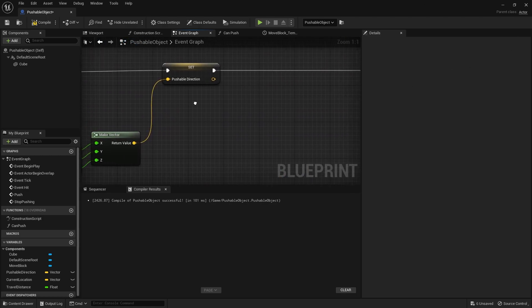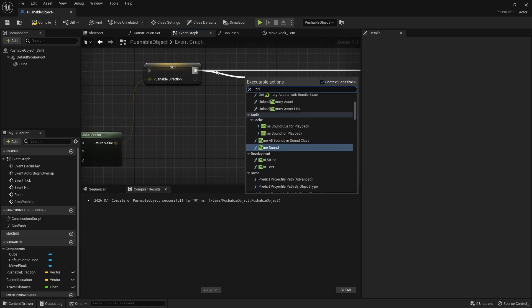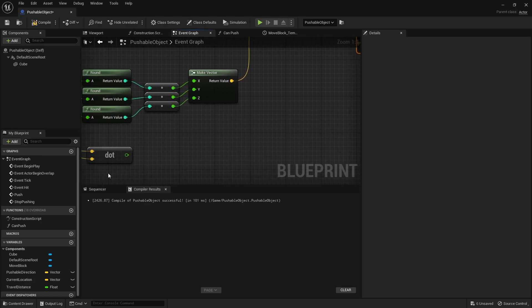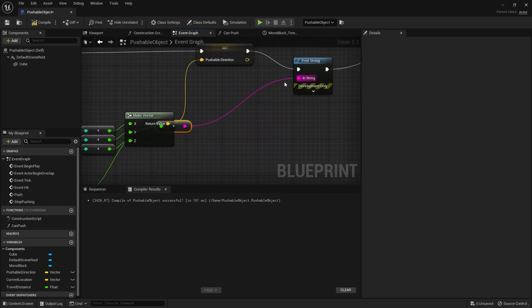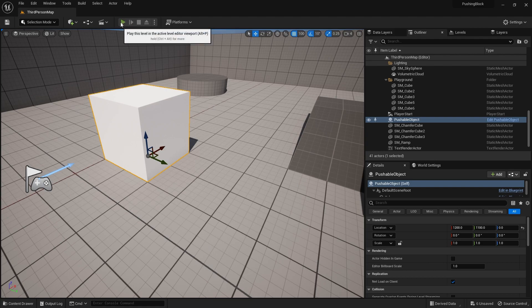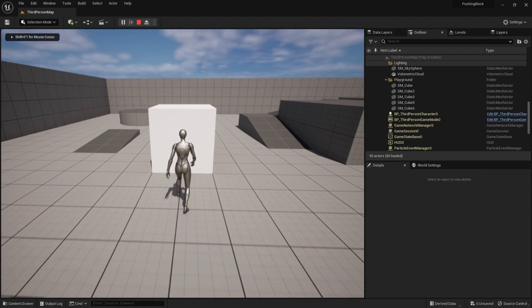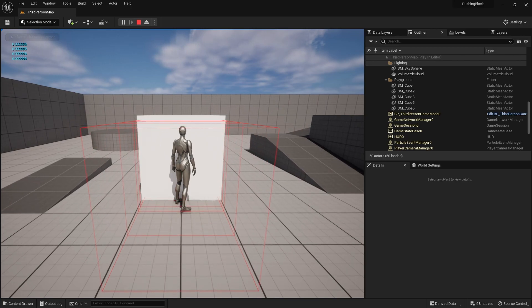So for example, if I would print string this value, you'll see what I mean. So I'll put that in there. Print string the dot product. If I would push it dead on, it gets pretty close to 1, 0.99.